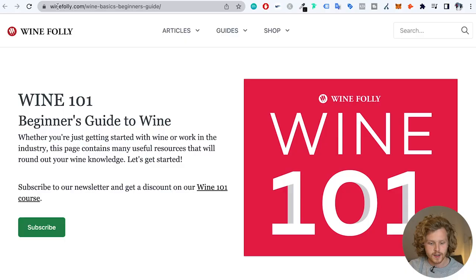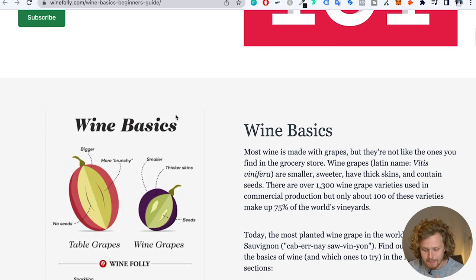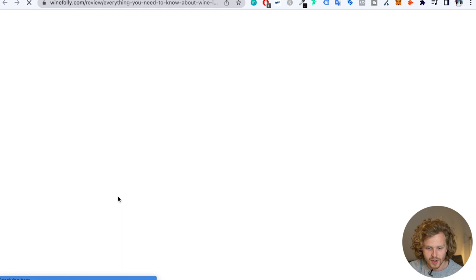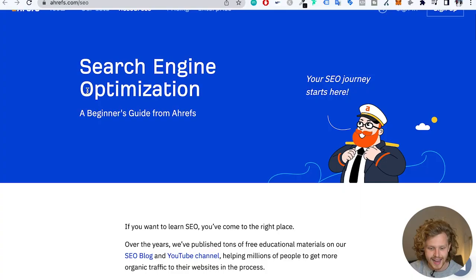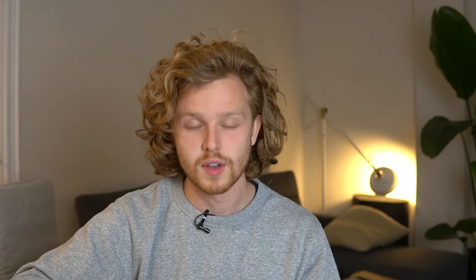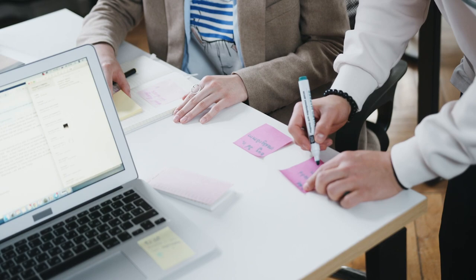Let me show a few examples of great topical clusters. Winefolly.com targets the broad keyword 'beginner's guide to wine' as the main pillar page, with a bunch of links to smaller supporting pages that have their own volume and keywords but are highly relevant to the main topic. Another great example is Ahrefs with their 'beginner's guide to SEO' — a well-done pillar page with lots of internal links pointing to articles that have their own traffic and support the main pillar. A topical cluster is one of many ways to organize content — it's become very popular and works well to keep content connected and organized.